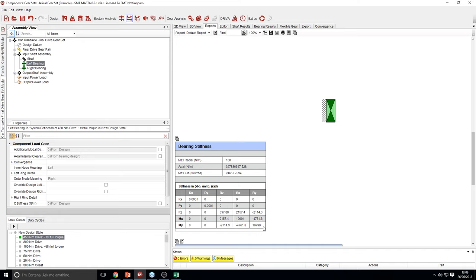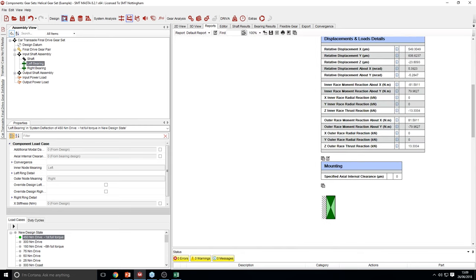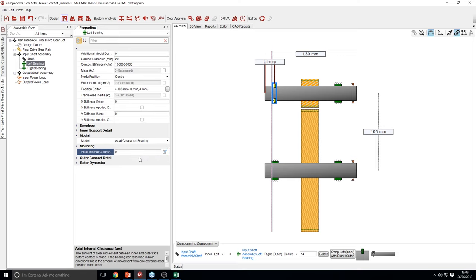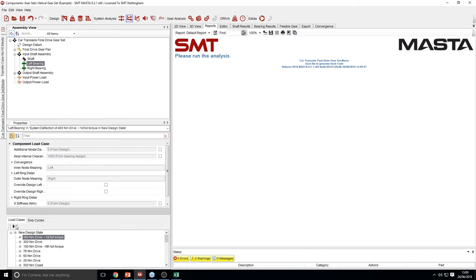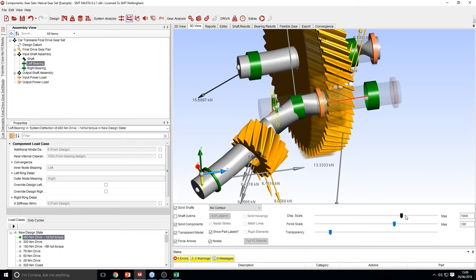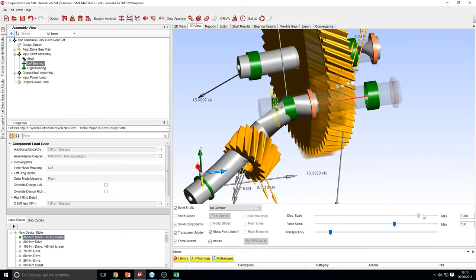Apart from that, the rest of the results are very similar to the concept bearing — you now just get a slightly more complex stiffness matrix. You are able to edit the clearance of the bearing by going into its mounting. If we overwrite this value and apply a very large 1 mm clearance, we can see in the results that the relative axial displacement is now 976 microns, and in 3D view the shaft is displacing far more in the axial direction.